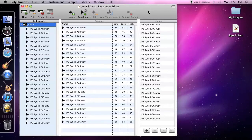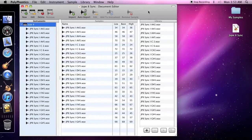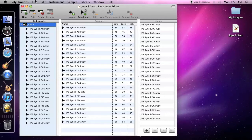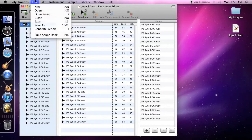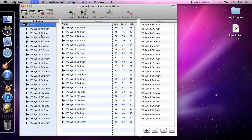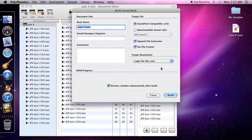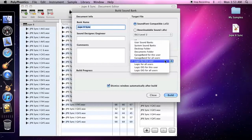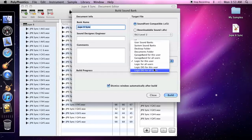You can use Polyphontics sound banks in the EXS software sampler found in Logic Studio and Logic Express. Create your sound bank, but this time you need to save it somewhere special for Logic to see it. Select Logic EXS for this user or for all users.